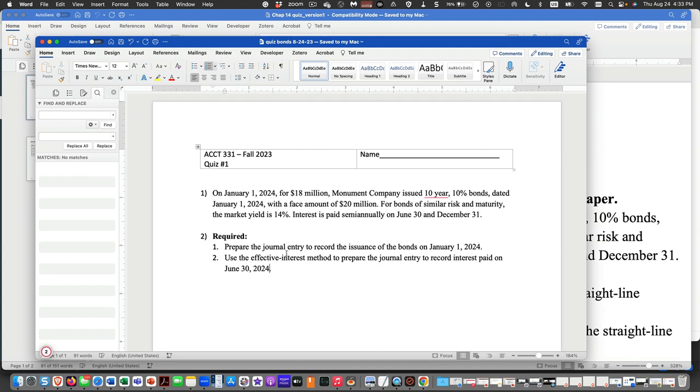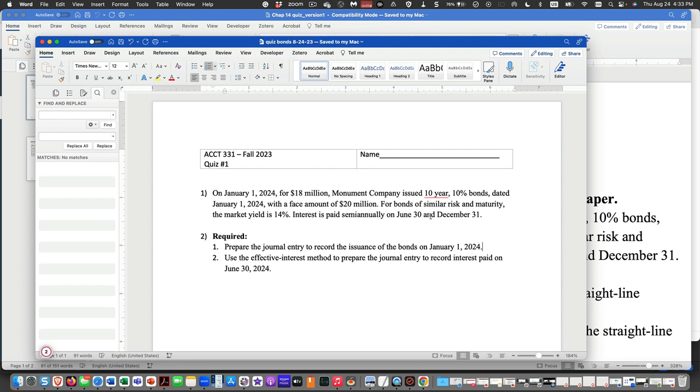Okay, so what we're doing here in number one is the quiz that we took today. On January 1, 2024, for $18 million, Monument Company issued 10-year 10% bonds dated January 1, 2024, with a face amount of $20 million. For bonds of similar risk and maturity, the market yield is 14%. Interest is paid semi-annually, but we agreed in class it's going to be annually.